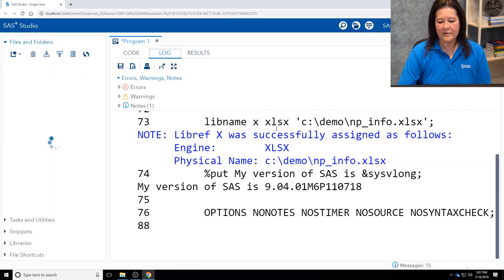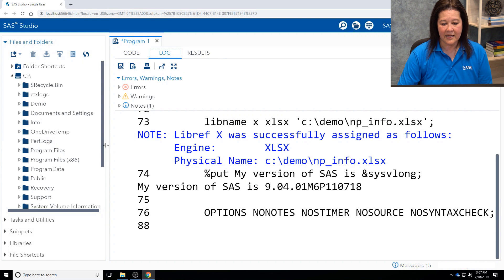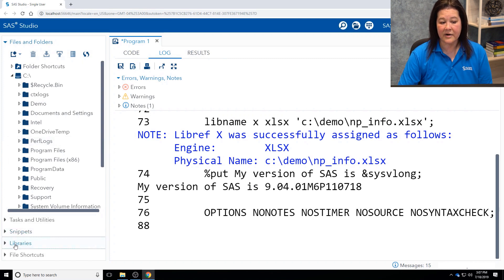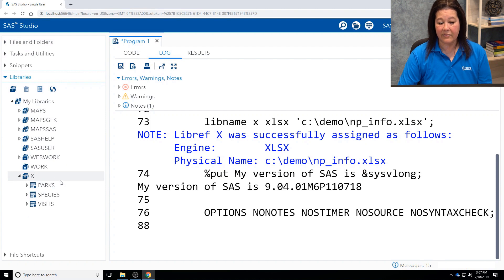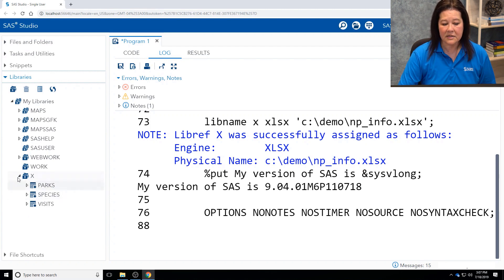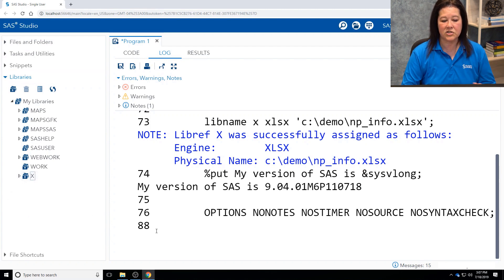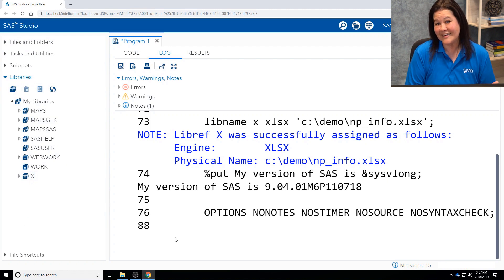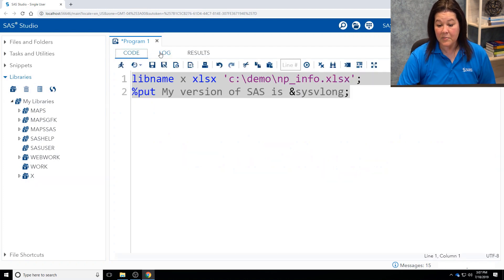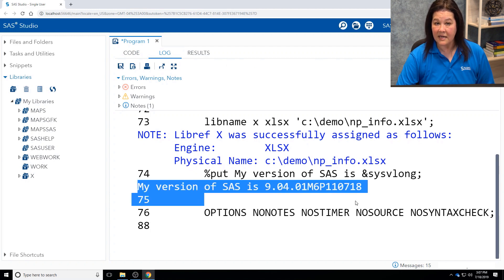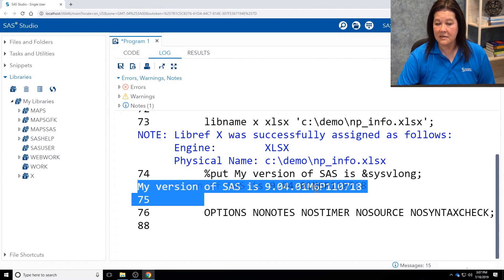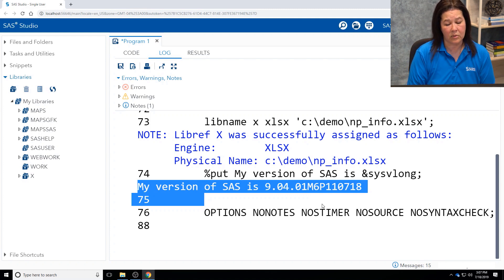First, I want to show you that the libref was successfully assigned as follows, and I want to show you this in the libraries, that notice there is my X library, and those are those three sheets that I showed you a little earlier. And look at this. This looks just like what we're used to seeing with any SAS library. The big difference is that these are the Excel workbooks. So I'm going to go back. I want to go back into my log, actually, and show you. Here's this my version of SAS is 9.4 M6.